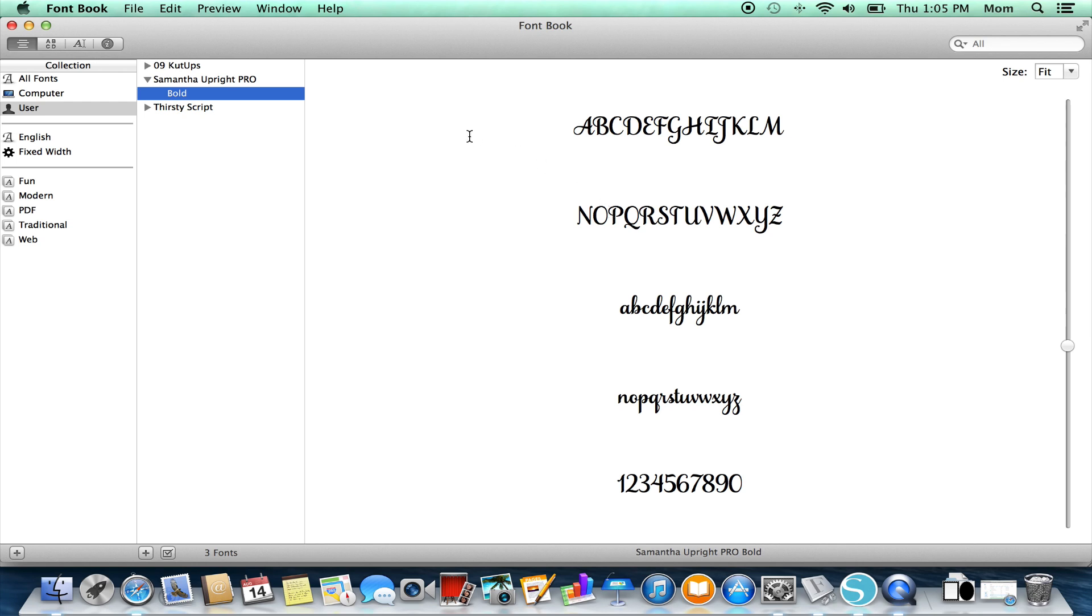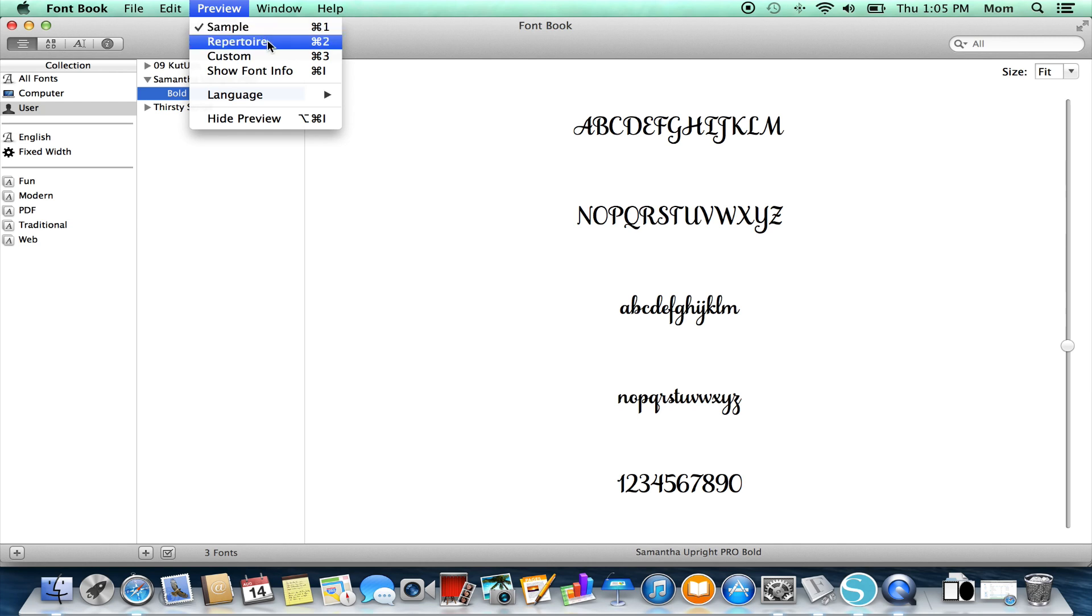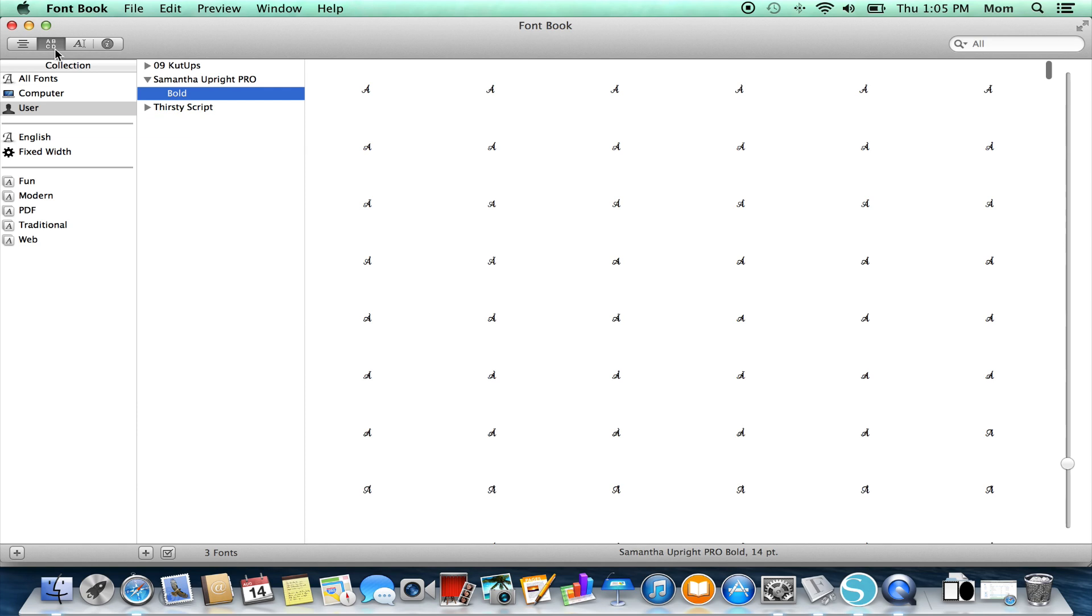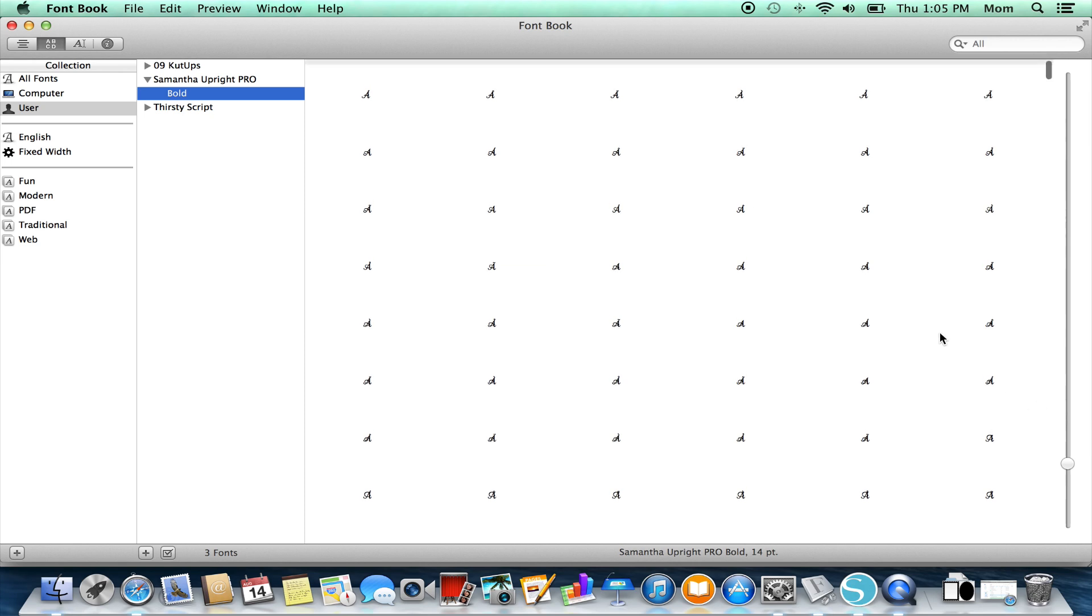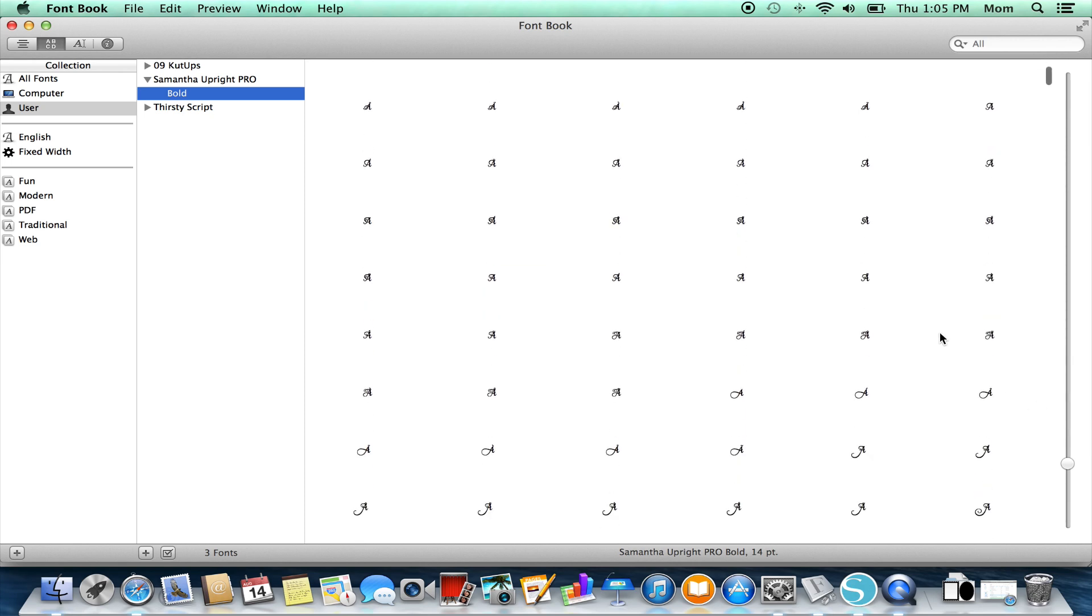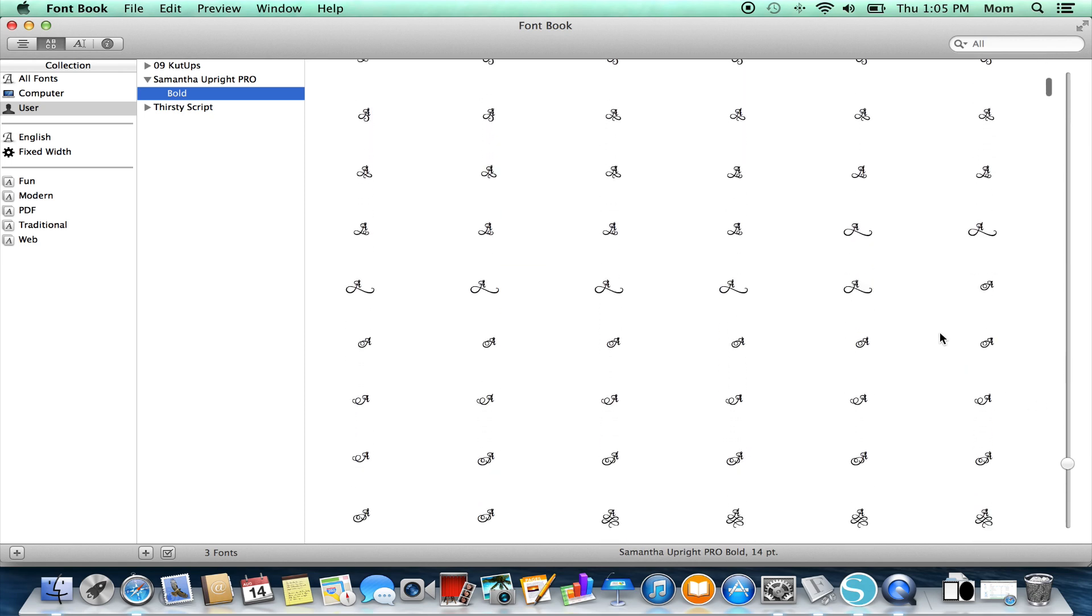Then you have a number of views to choose from. If you go to Preview, what we want is Repertoire, or you can click Command 2, or you can use this button here with ABCD on it. When you get to the repertoire view, it's going to show you every character in the font, and there are hundreds of them.